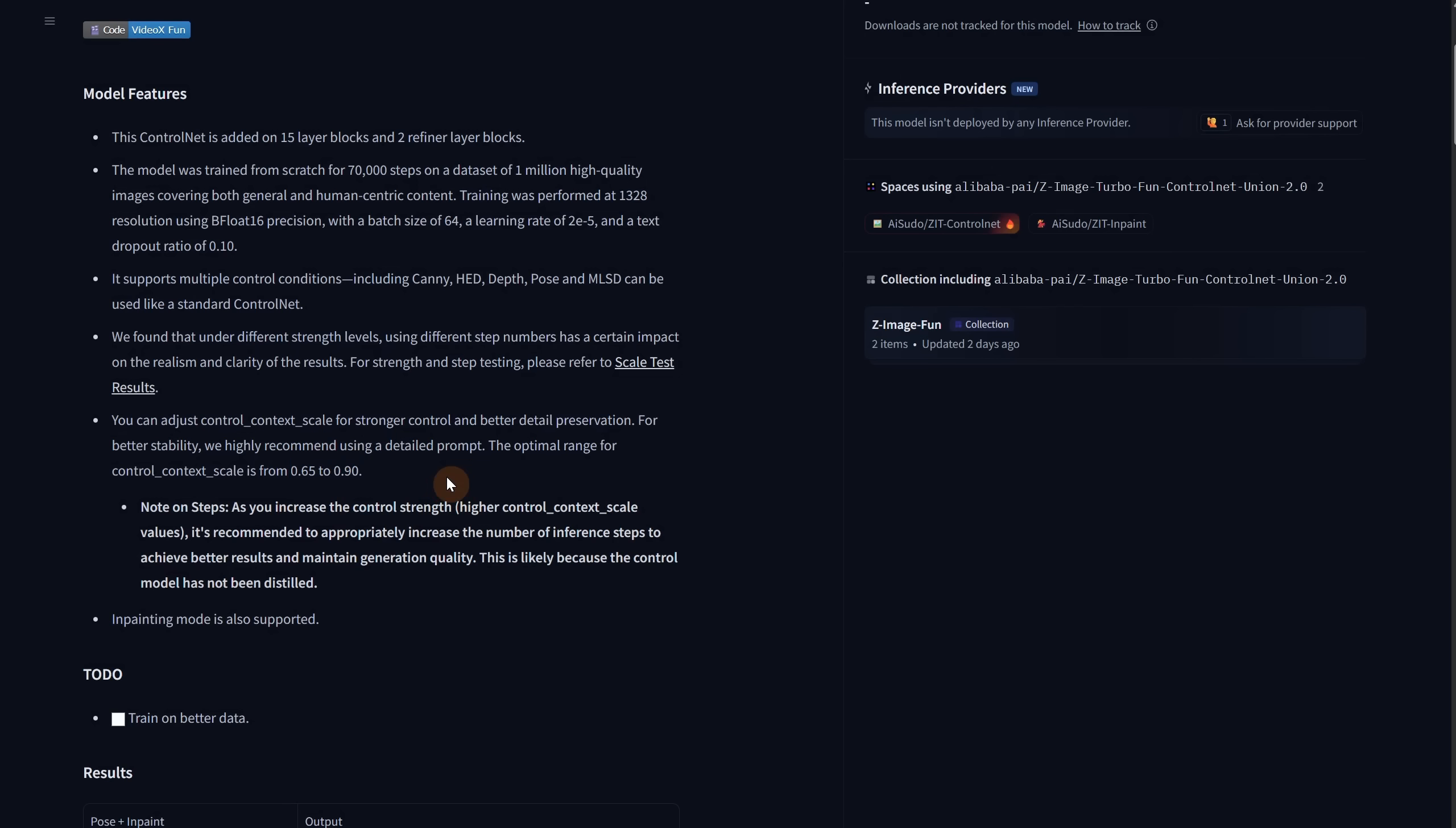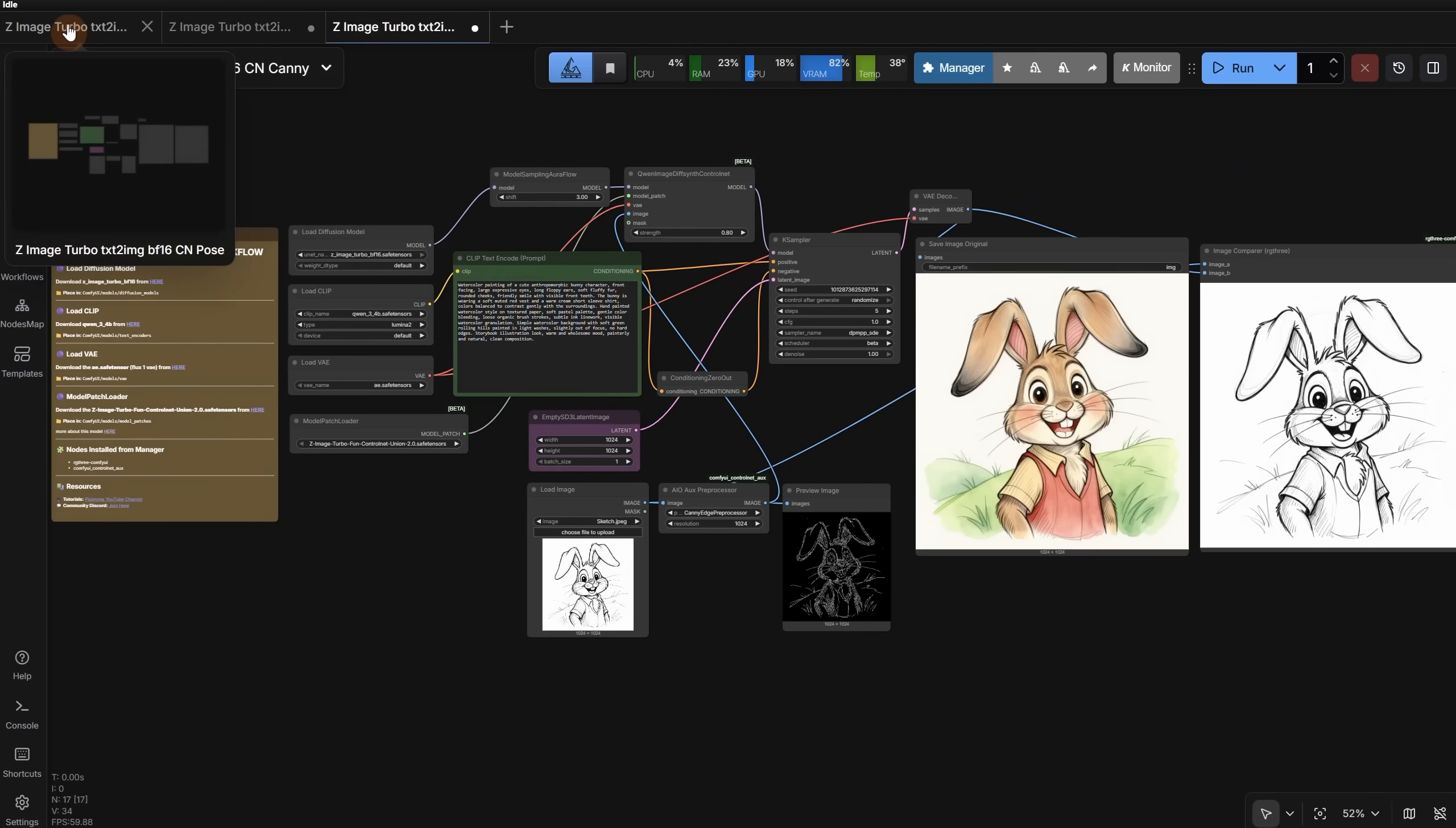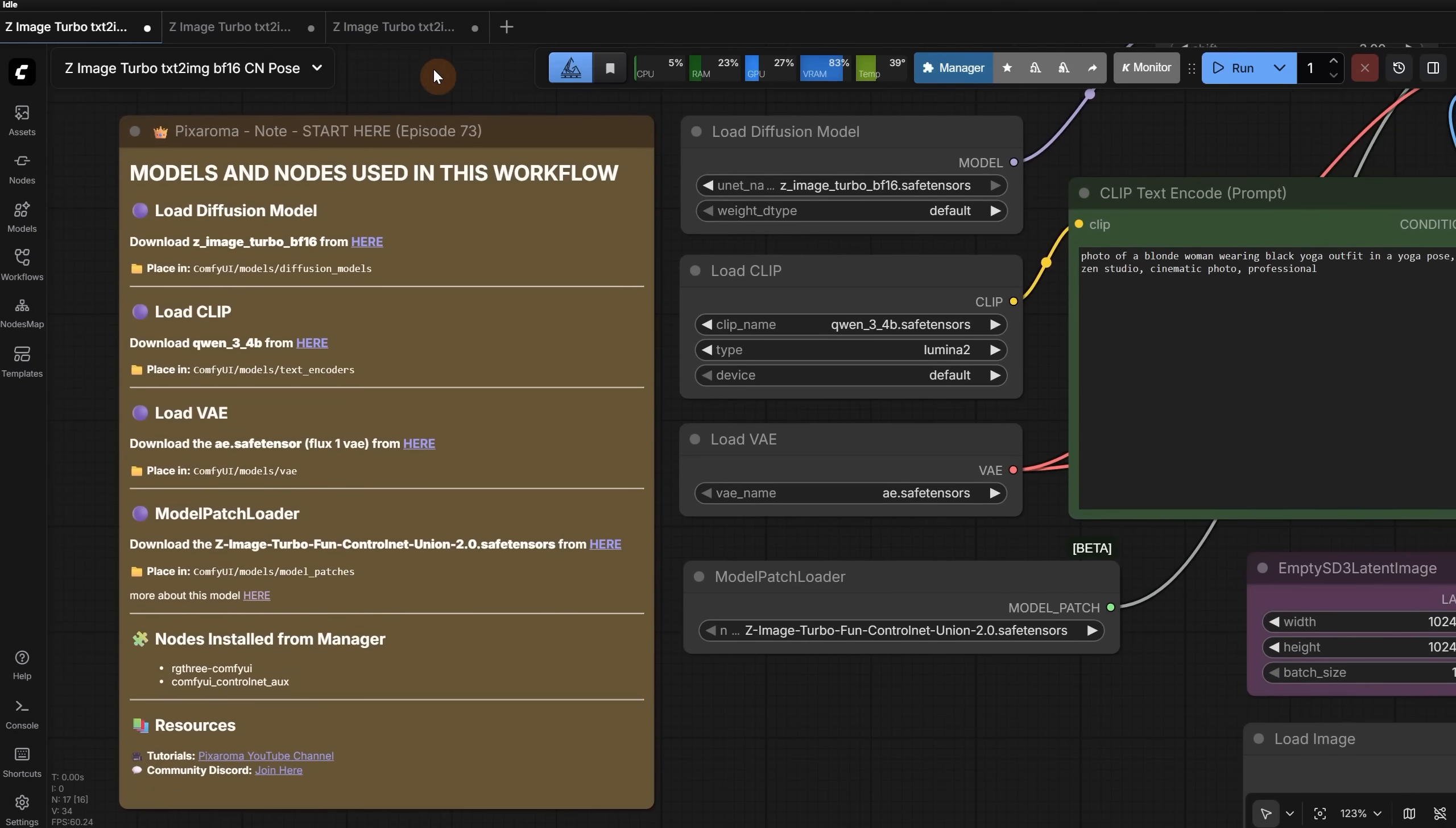So let's go to ComfyUI and test these. The first time I ran the new version of Control Net, I got a long error, but it was fixed once I updated ComfyUI. I have here three workflows, one for pose, one for depth, and one for canny. All are the same, only the settings are different. So let's start with the first one. If you did not use Z image before, please check episode 72 to learn about it, since I explain it in more detail there.